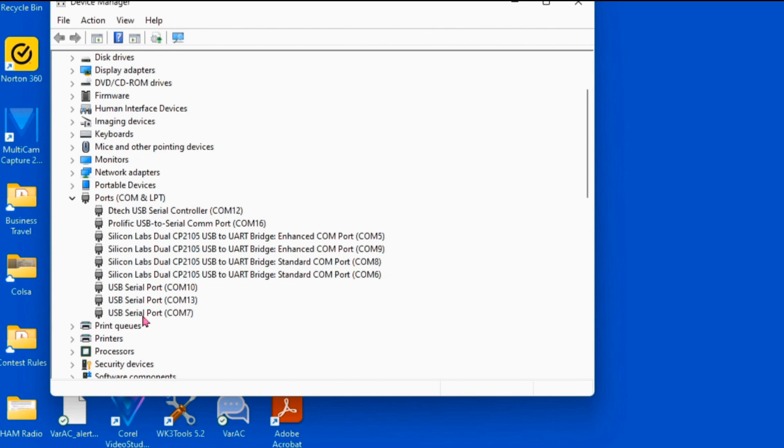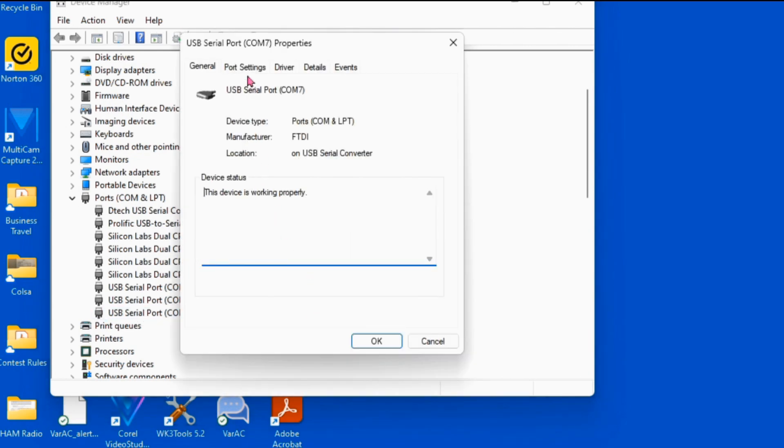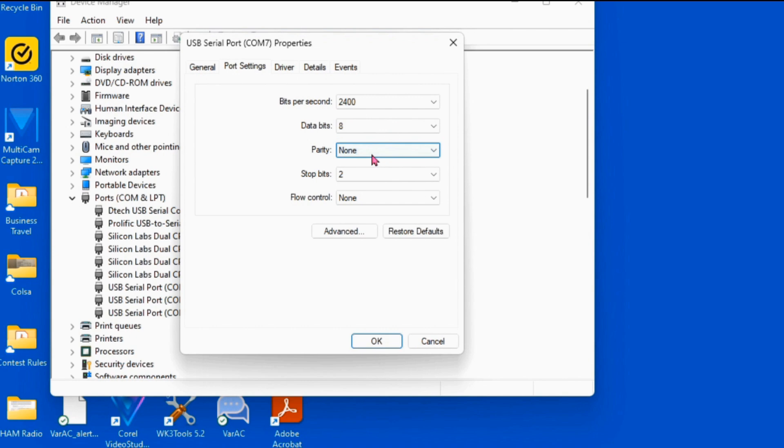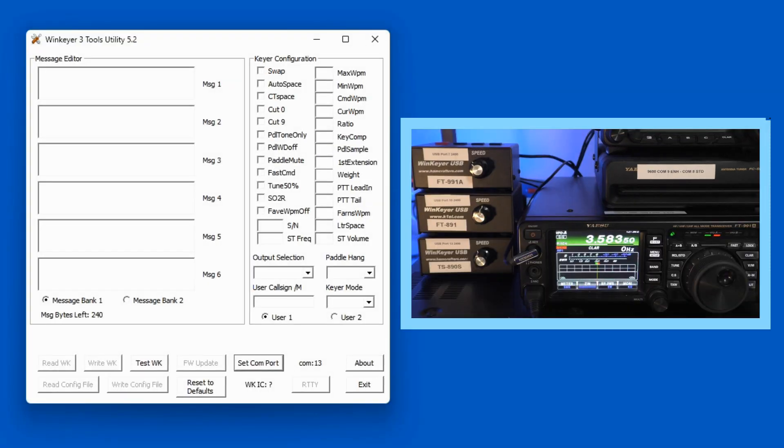I'm going to be looking at serial port 7 and open that up. And your port settings for any WinKeyer needs to be set up to 2400, 8, no parity, and 2. So make sure that that is set up in your computer that way.